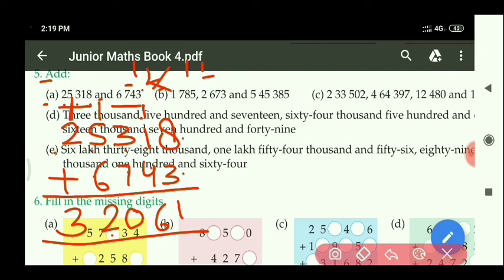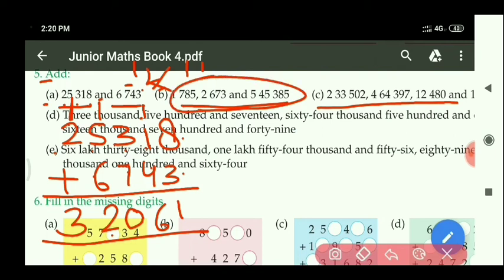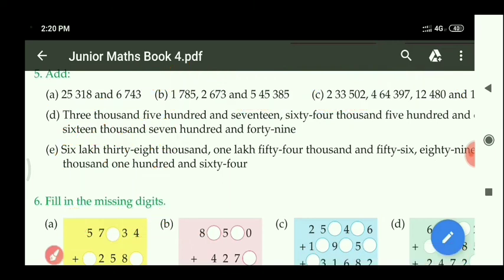Similarly, you can do parts B and C also — in both parts you have to write the numbers into column form and then add. Parts B and C are your homework. Now look at part D.